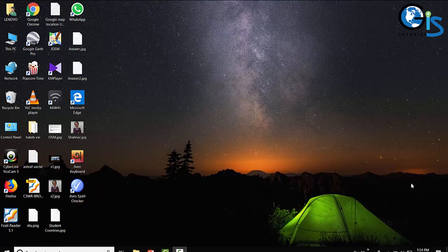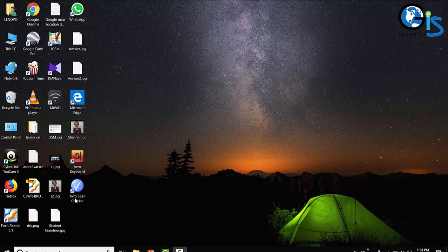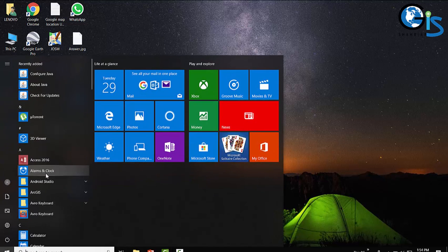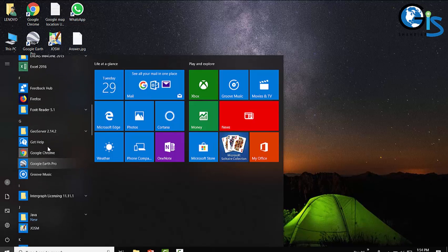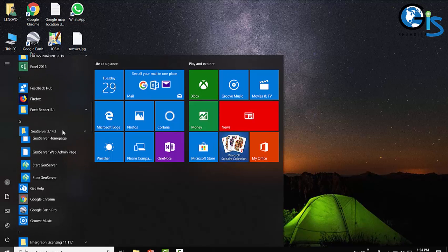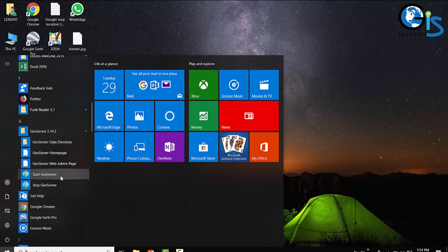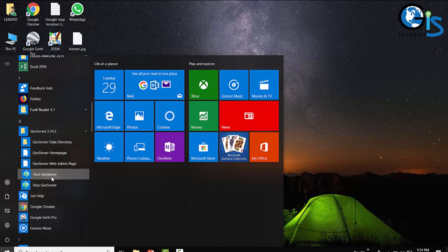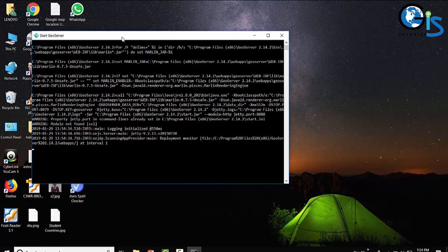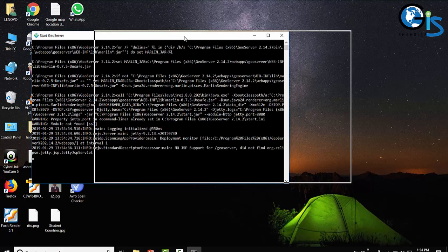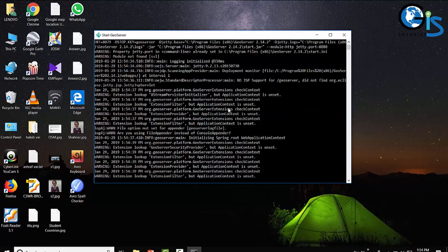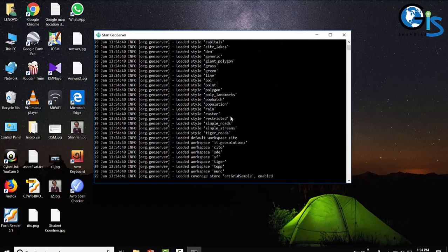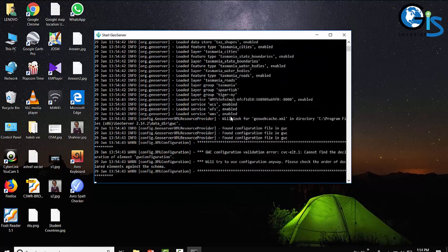In case of any server, we need to start the server first, then we can open the interface of that server. Same case in GeoServer - before opening the GeoServer interface, we need to start the server. From All Programs, go to GeoServer, then click Start GeoServer to start our server. It will take a few seconds to start and make it prepared for use.